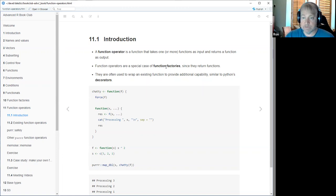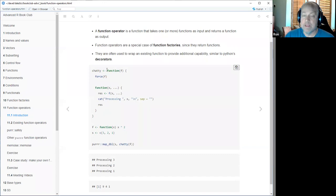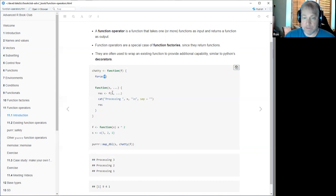Hadley mentions these are special cases of function factories since they return functions. The most common use cases shown in this chapter are wrapping an existing function to add some additional capability. In Python you would call this a decorator — that's a good term because that's what they're doing: decorating the existing function with some new capability. This first example demonstrates that in the most straightforward way. We have a function called chatty, which takes a function as an argument F, forces it to evaluate so it can't be changed, and returns a function that takes an argument X.